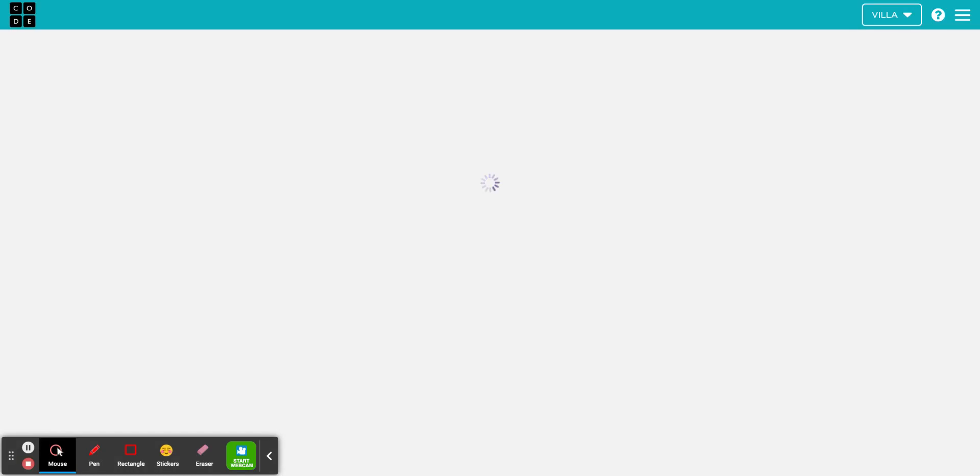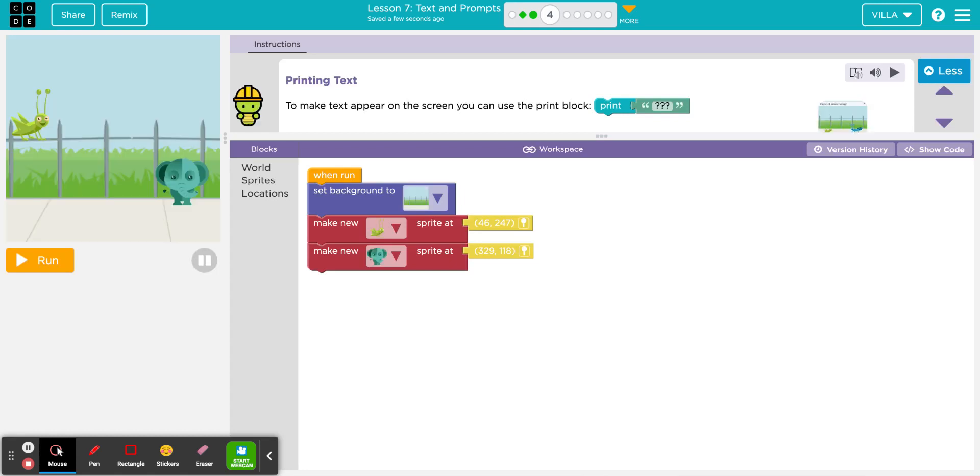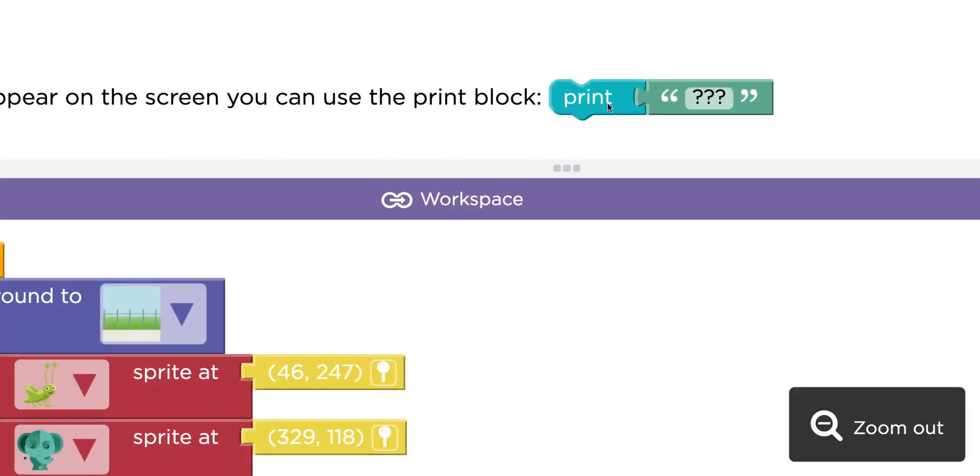It's very important that you only do what the puzzle asks you to do. Puzzle number four. And notice that what we created for puzzle number three is still here. Number four says printing text. To make text appear on the screen, you can use the print block. Print block looks like this. Print and then question marks in quotations.